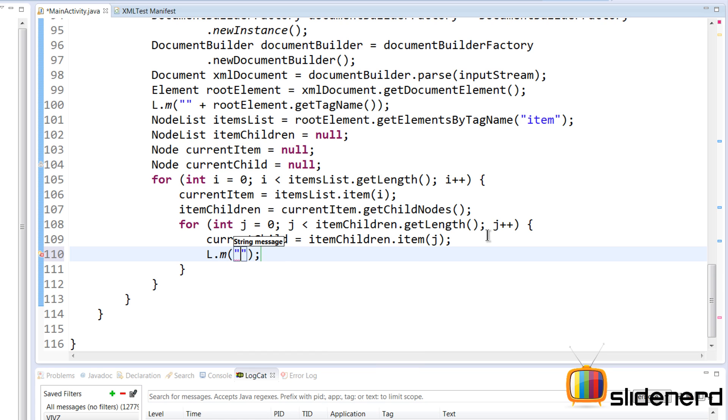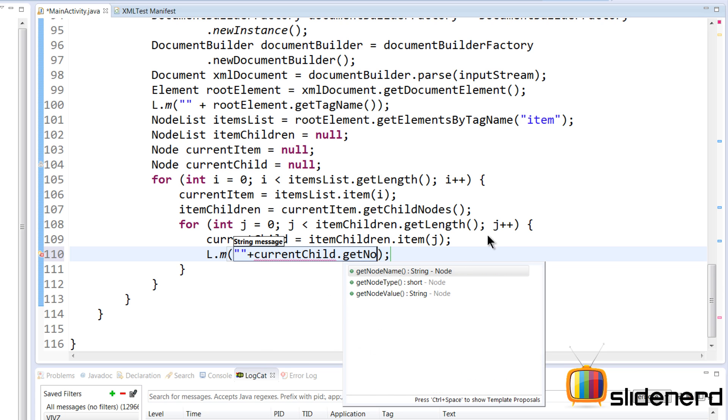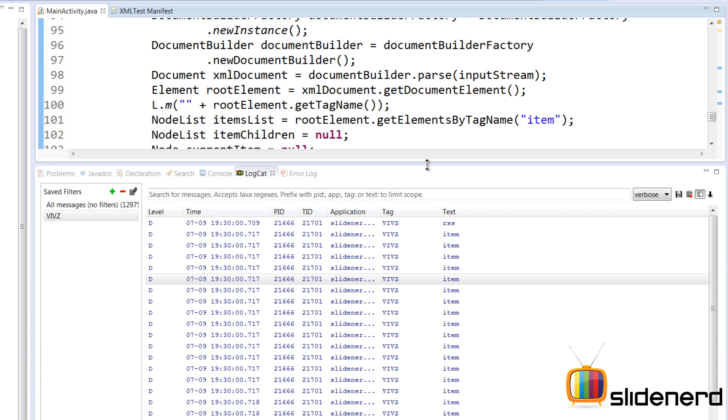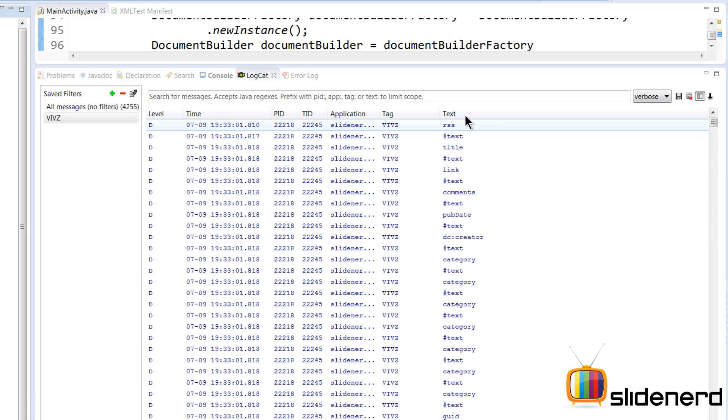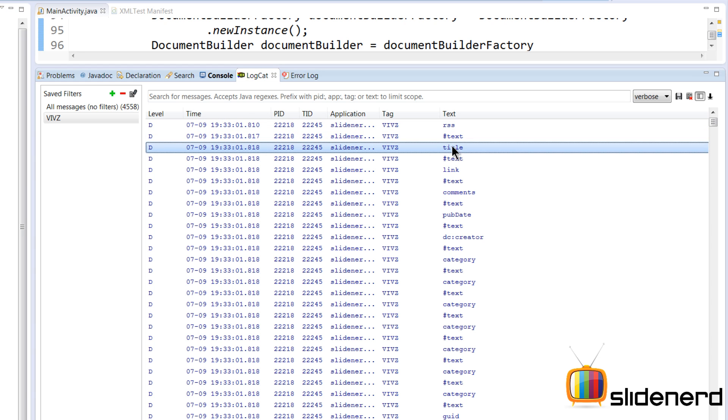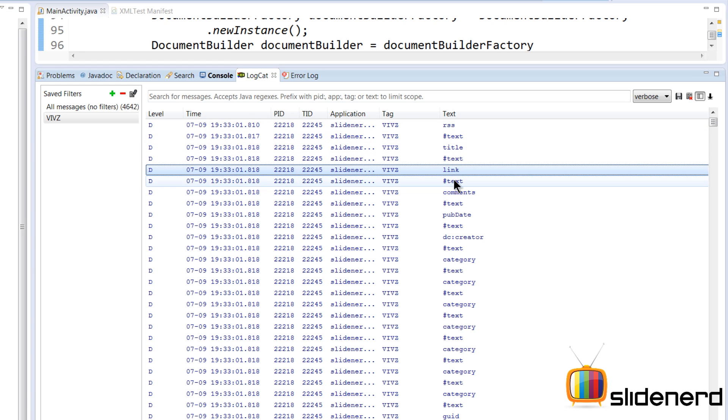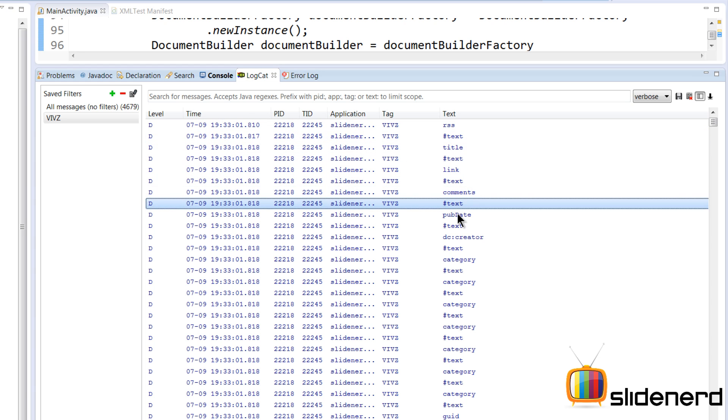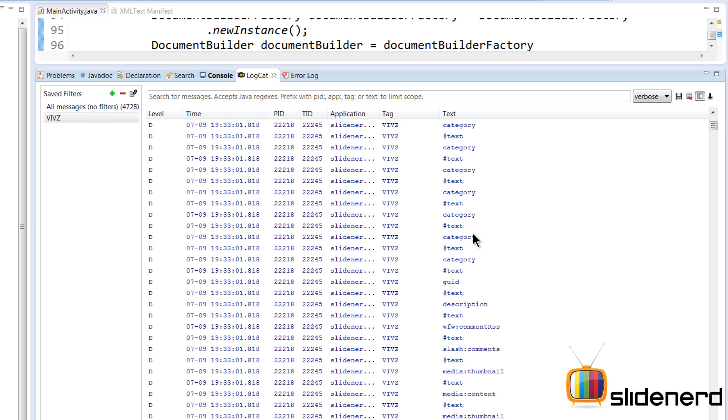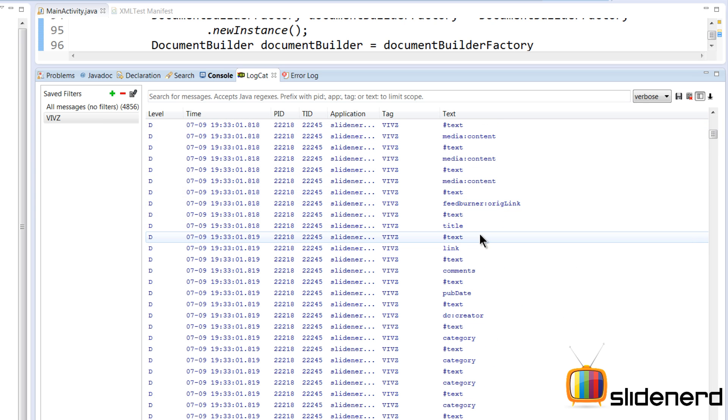So again, we can print the details for the current child by saying Log.d here, and we can say something like currentChild.getNodeName() here. So let's take a look at how this runs and find out what happens with this. So at this point if you notice the output, there's RSS, then there is title, then there are some text, there is link and text, comments, text, pubDate, text, and so on. Now this is for one item, and if you go further down you will notice that the things start repeating again: title, link, comments, and that is because, like I said, if you go here back, this inside for loop is printing all the things inside one item.